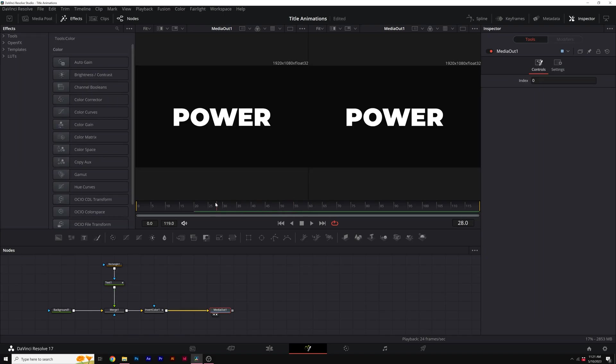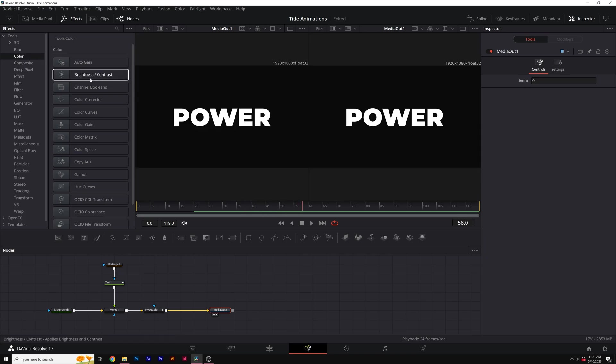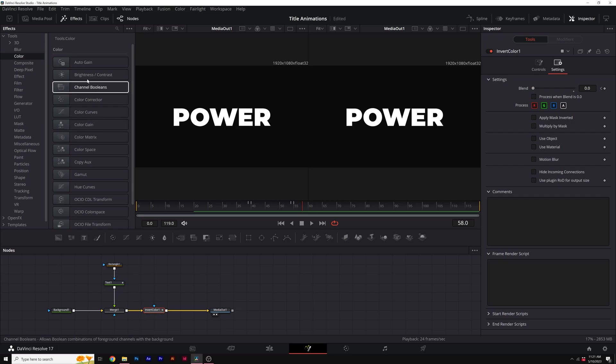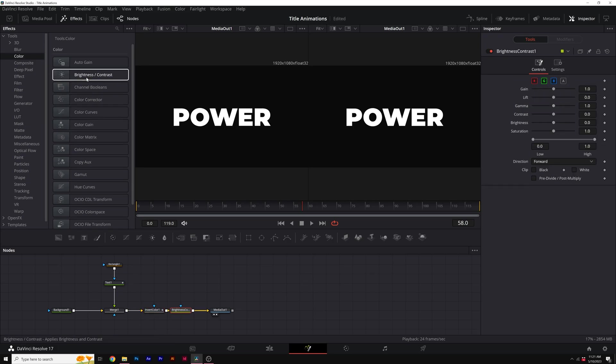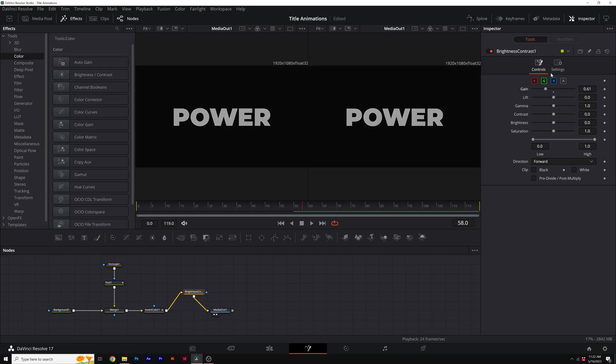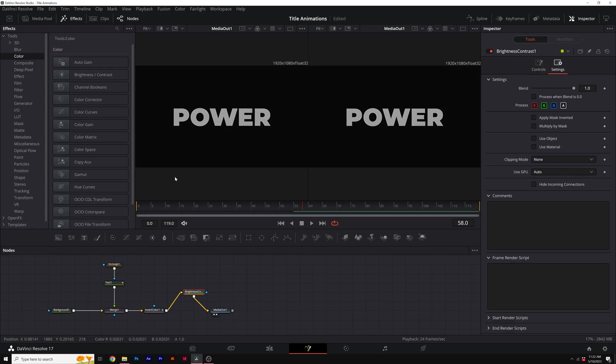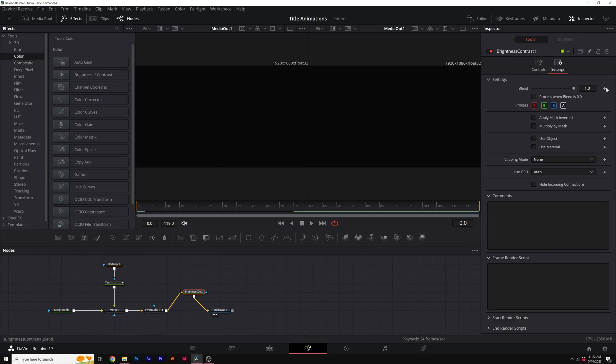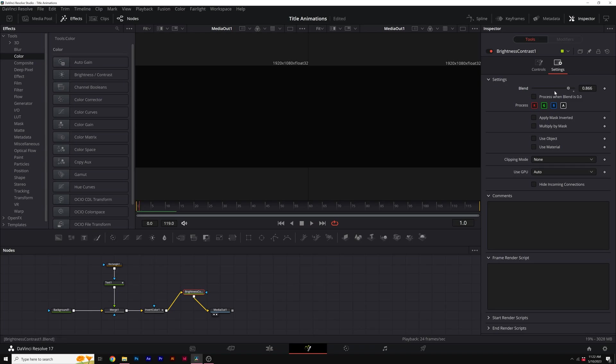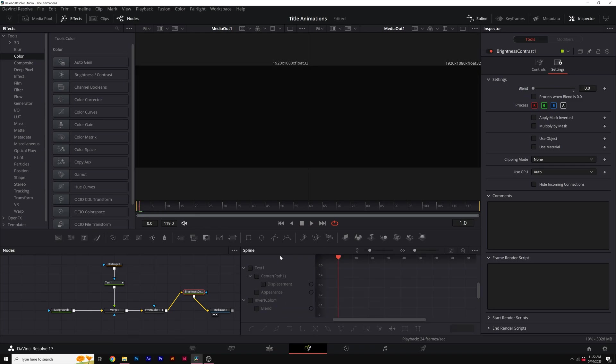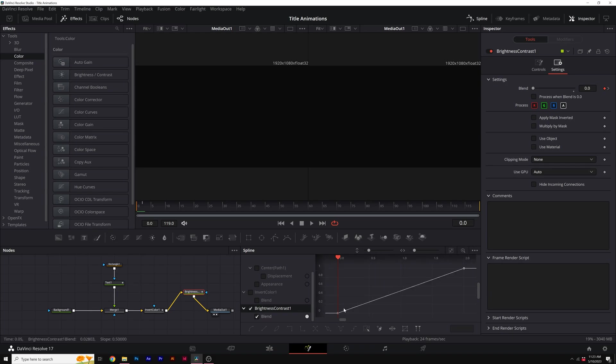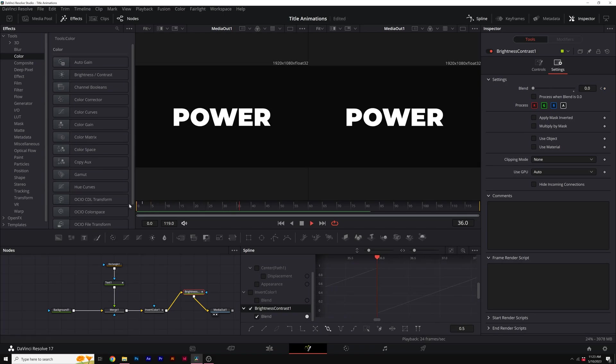I want to add a nice flickering effect to this. So we'll go to tools, go to color, and we'll find brightness and contrast. Make sure invert color is selected, select the brightness and contrast and add it in there. What I'll do is lower the gain and come here to the beginning of our timeline and add a keyframe for blend. I can move forward by one frame and set the blend to zero. Then we'll go to spline, we'll grab brightness and contrast. We'll select the keyframes and click on set loop. And with some quick effects, you can really add some unique design for your titles here in DaVinci Resolve.